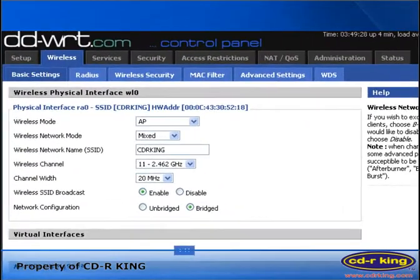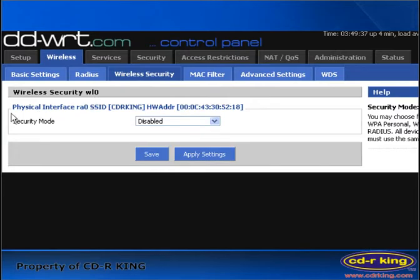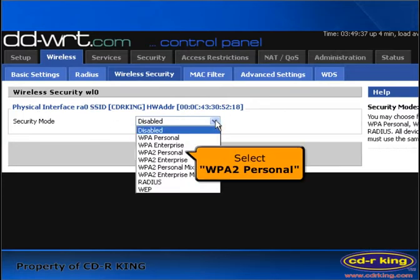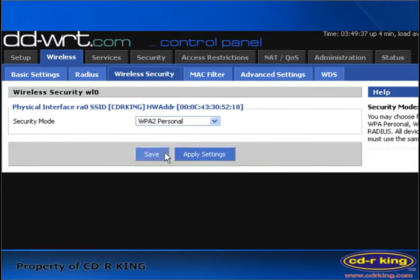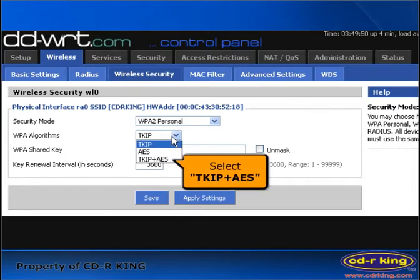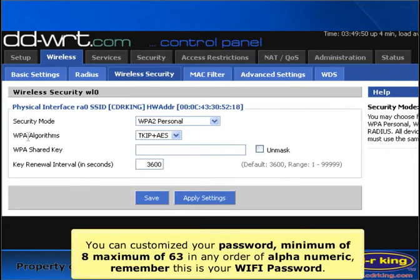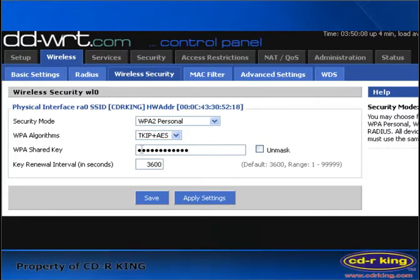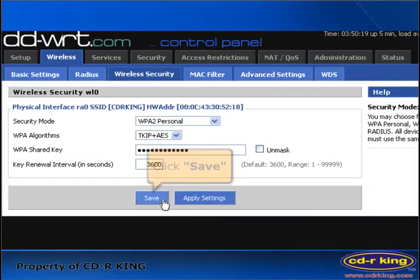For security settings, click Wireless Security. In security mode, you have 8 options to select — let's try WPA2 Personal. In WPA algorithms, select TKIP plus AES. In the WPA shared key menu, you can customize your password. Then click the Apply Settings button, and click the Save button.